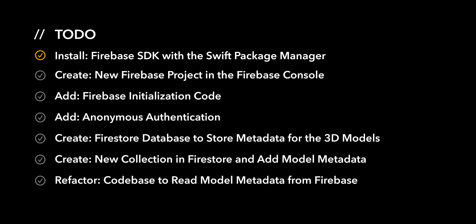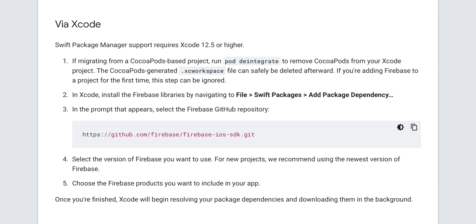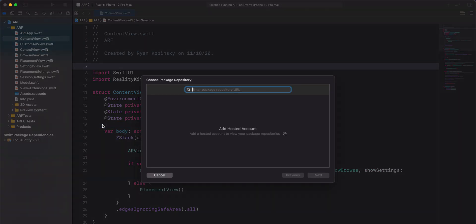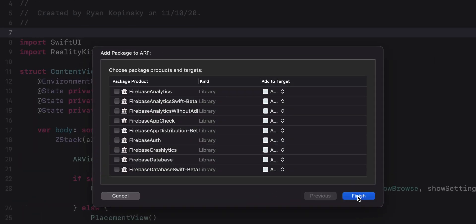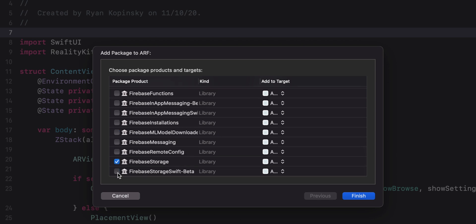For the first action item, we'll install the Firebase SDK with the Swift Package Manager. Navigate to the Firebase documentation and follow the instructions for installing Firebase with the Swift Package Manager. The URL will be in the description below. We'll go to File, Swift Packages, and select Add Package Dependency. We'll enter in the URL for the Firebase GitHub repository. On the next screen, you'll see a list of Firebase products. We'll select Auth, Firestore, Firestore Swift Data, Storage, and Storage Swift Beta.